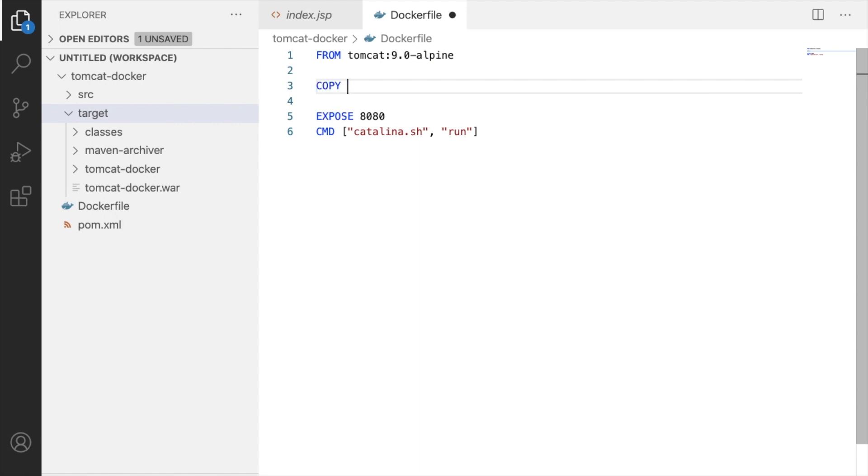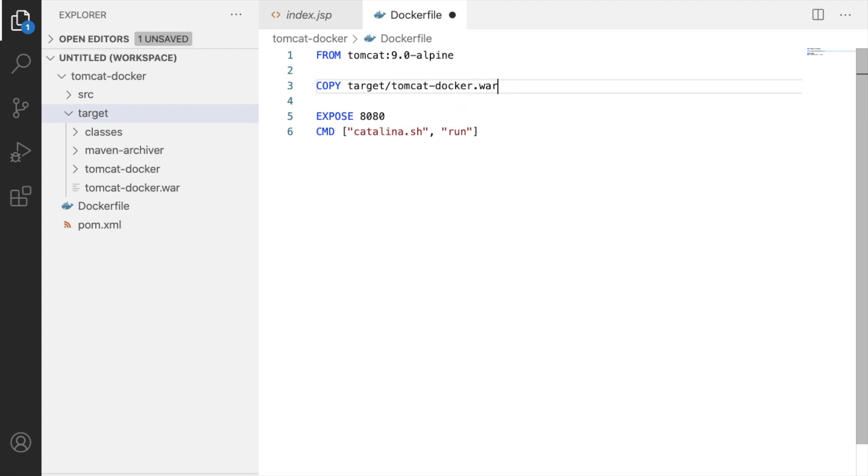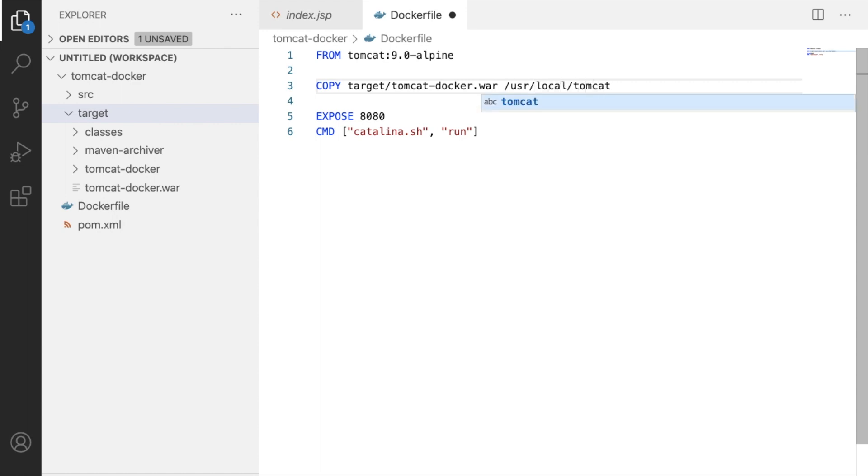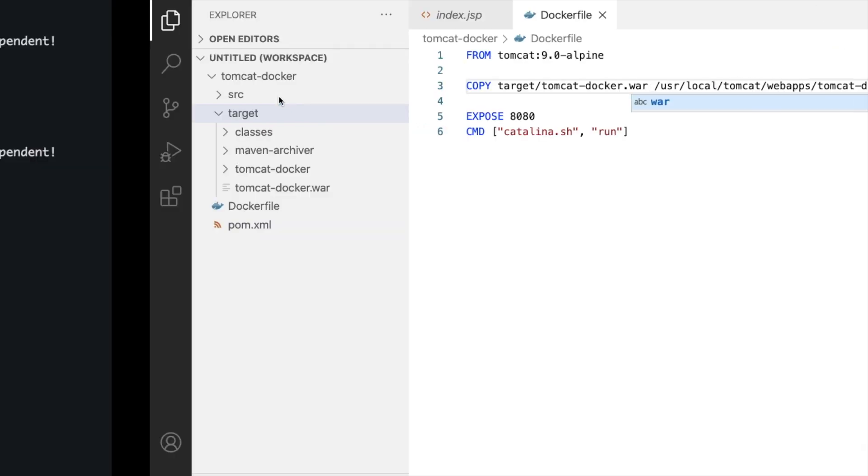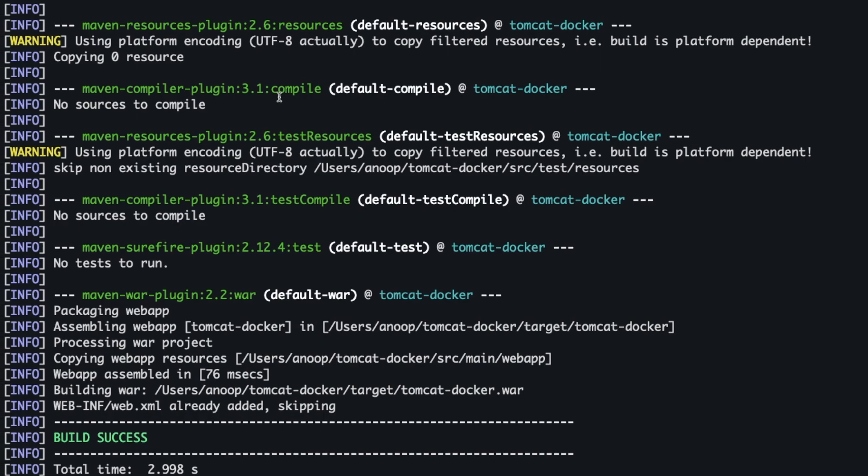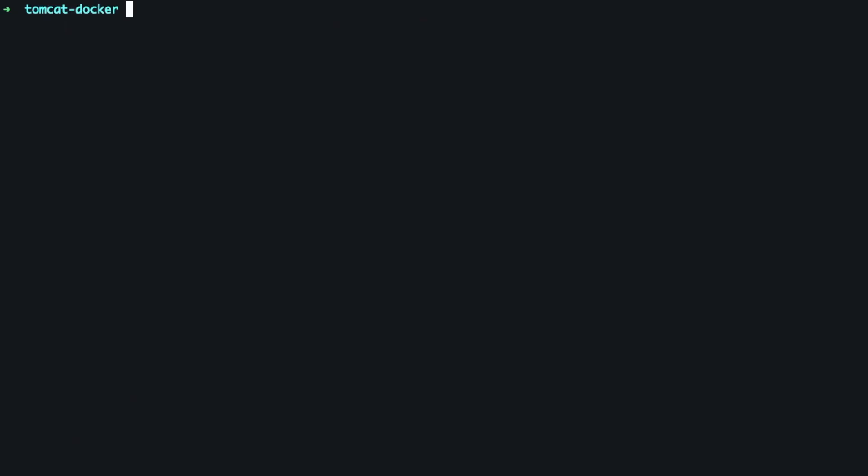So we see that we have a target folder here and inside this we have tomcat hyphen docker dot war. So what we need to do in our docker file is we have to copy this war file. So I'm going to say copy from target slash tomcat hyphen docker dot war to, the location in the container would be slash user slash local slash tomcat slash web apps and we want the name to be tomcat hyphen docker dot war. I'm going to save this.